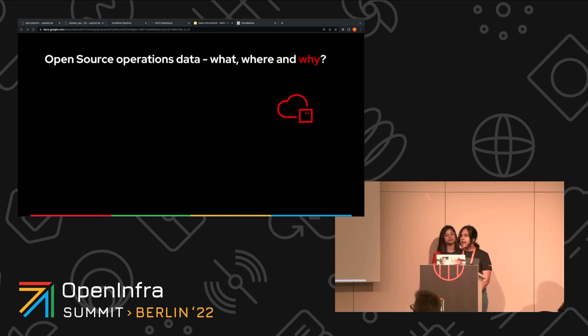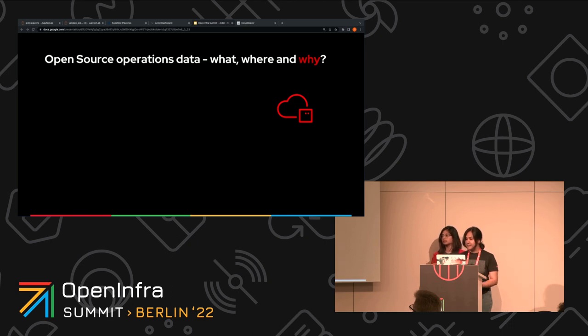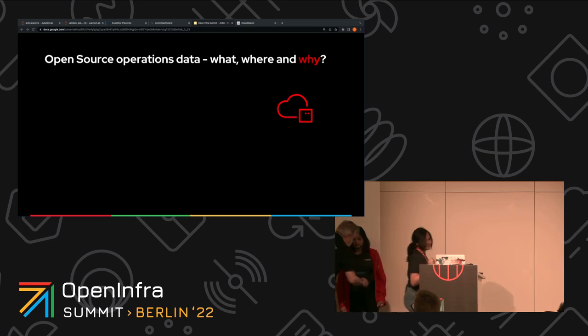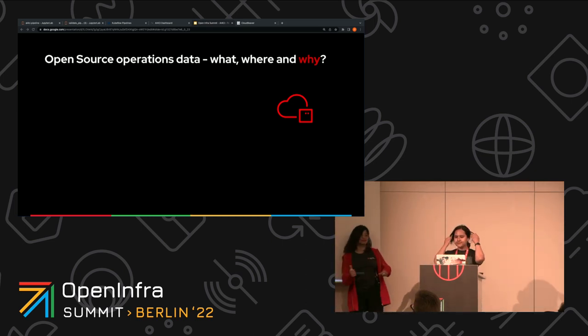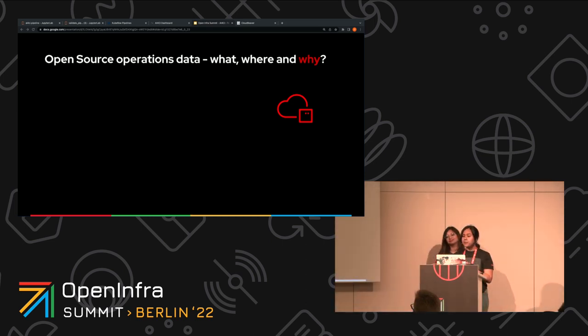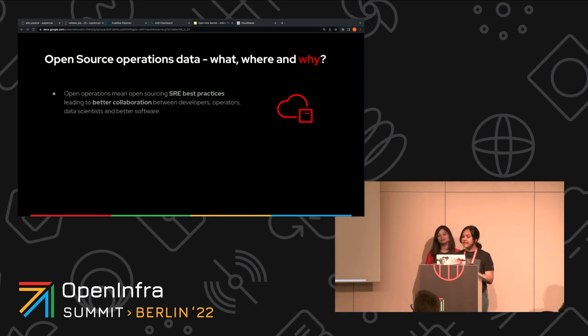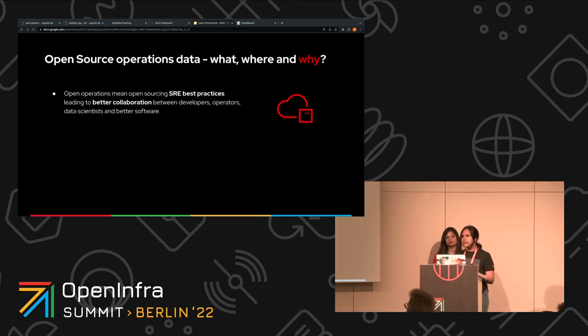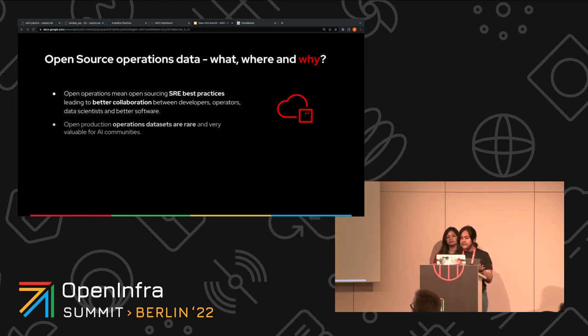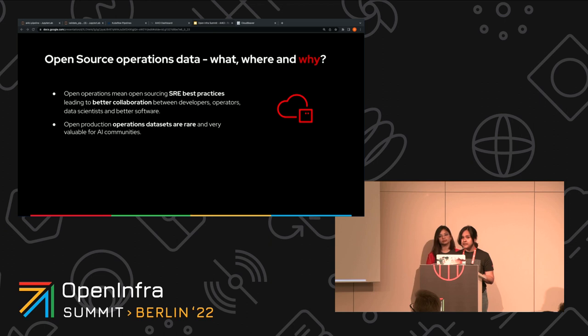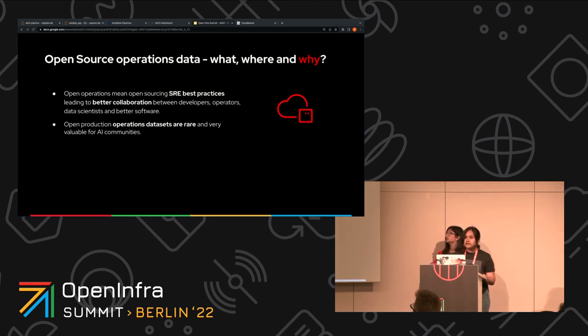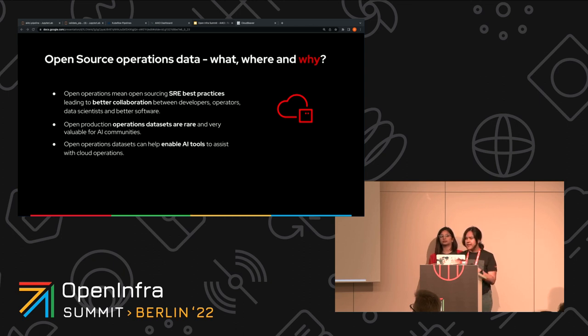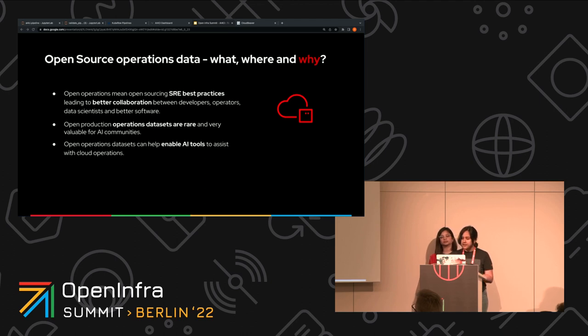So we have all this open operations data. Why do we care? And why is it important to us? Firstly, open sourcing operations and SRE best practices leads to better collaboration between SRE folks, DevOps engineers, data scientists, and ultimately leads to building better software. These open source operations data and CICD data that are coming from real world production systems is a rarity for public datasets today. Thus, this also presents a great starting point and an initial area of investigation for the AIOps community to tackle. And finally, these open operations datasets can make the creation of AI tools possible that can assist with cloud and IT operations.